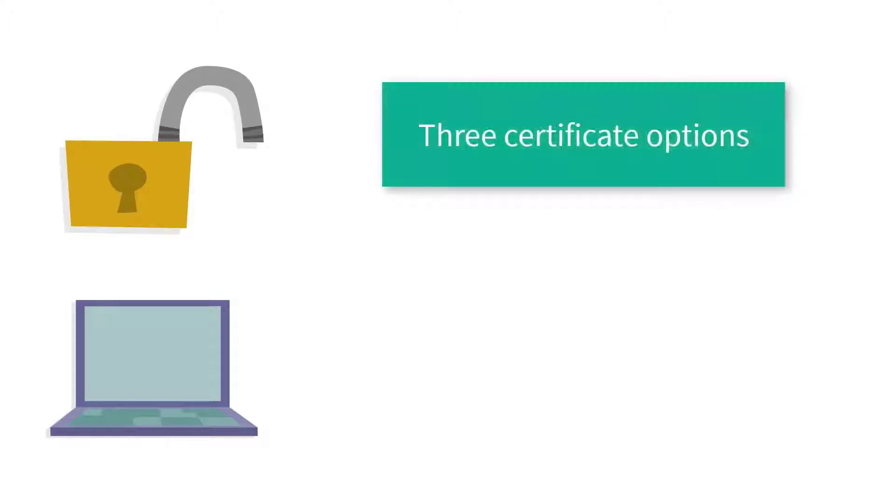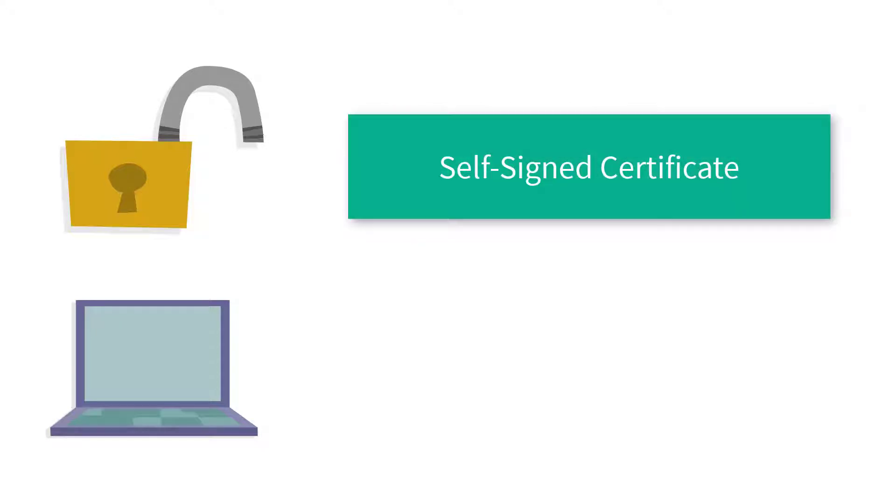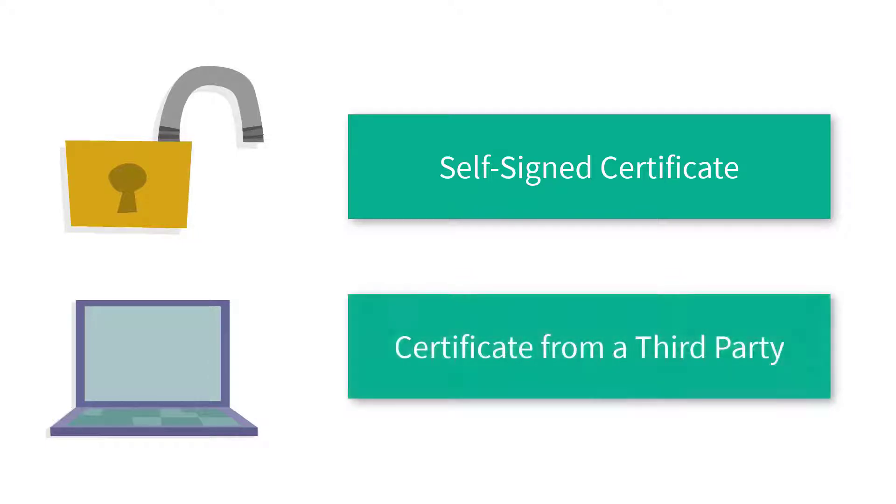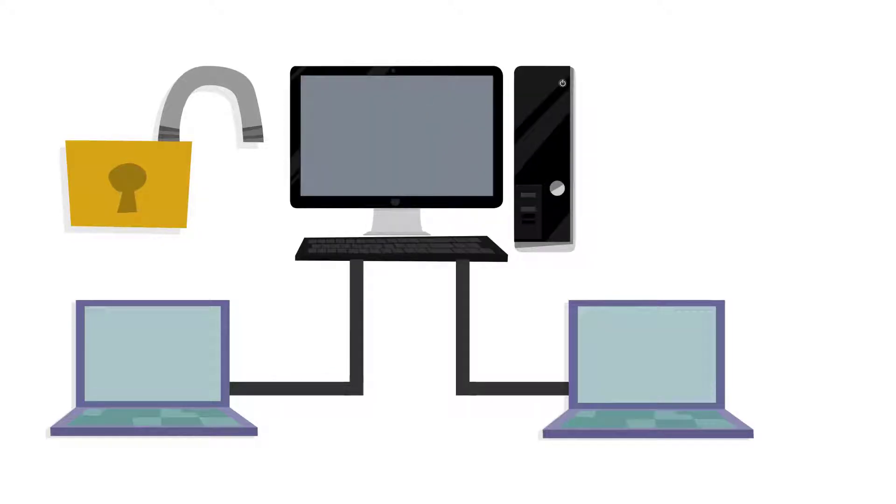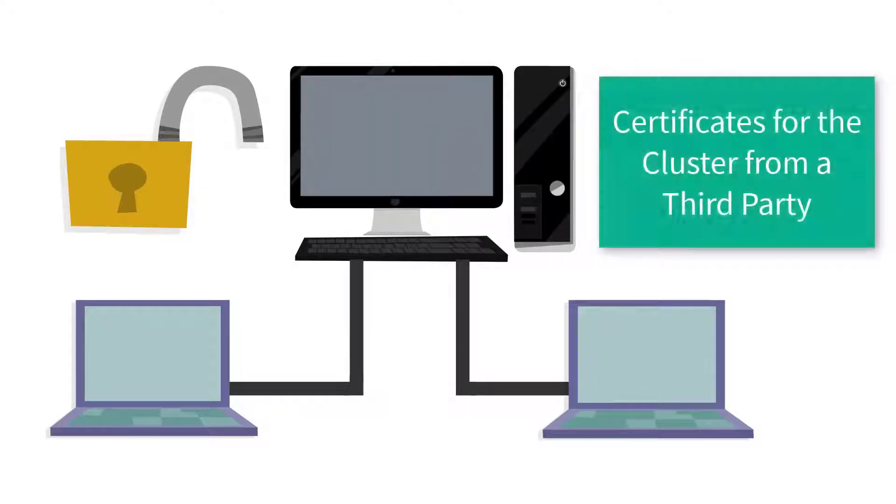you have three options depending on where CAPAM is located. Is it in a testing environment? You need a self-signed certificate to use all features. Is it in a production environment? You need a certificate from a third party. Is CAPAM in a clustered installation? We need certificates for the cluster from a third party.